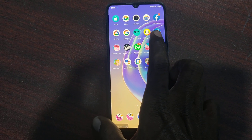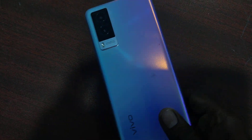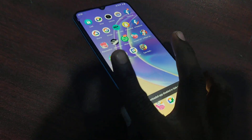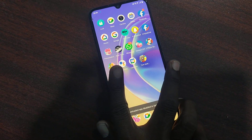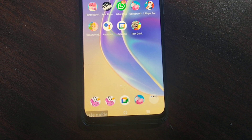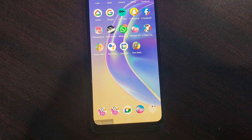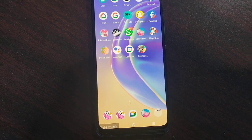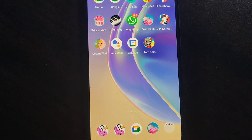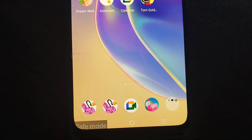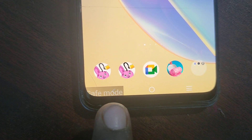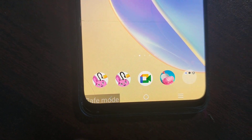Hi friends, welcome to 5 Minutes Step YouTube channel. Here is the Vivo V21e smartphone. In this video you will learn how you can turn off safe mode in Vivo V21e. My phone is already in safe mode — you can see the text 'safe mode' in the bottom left corner.